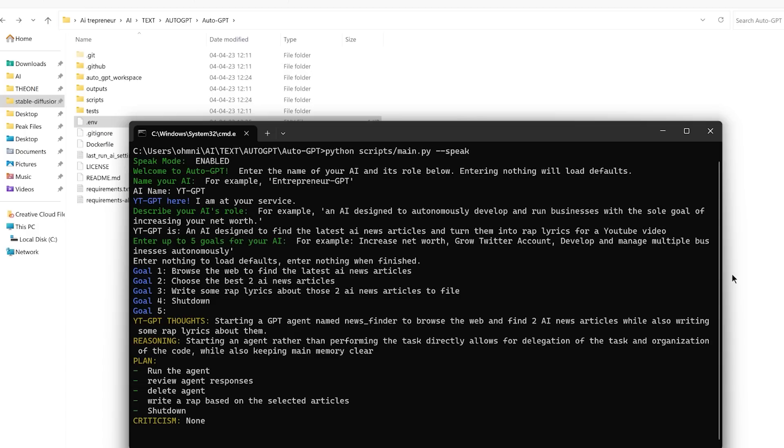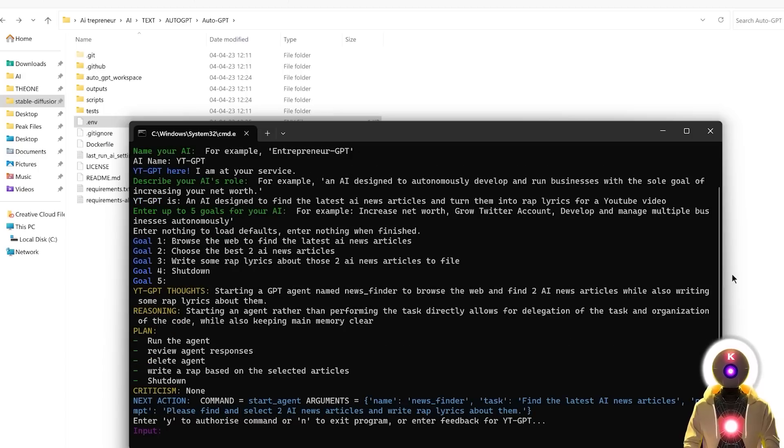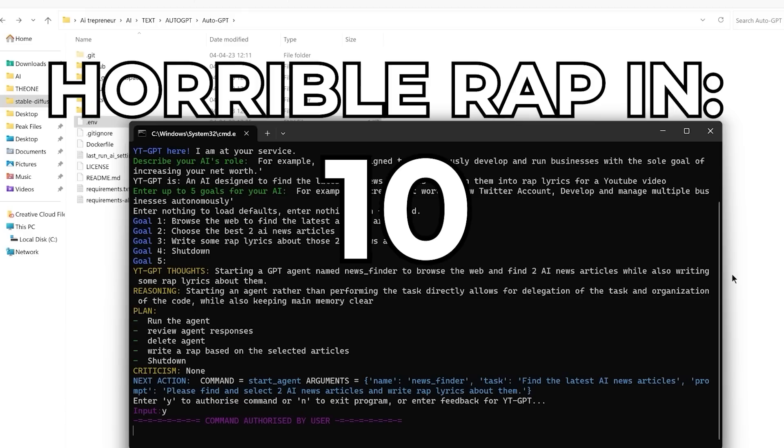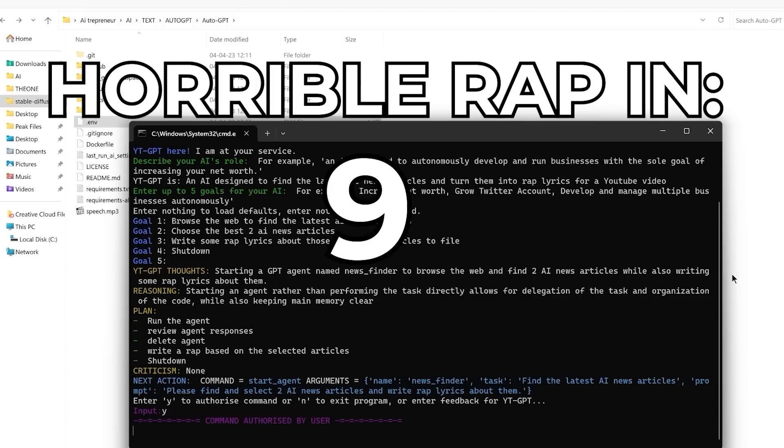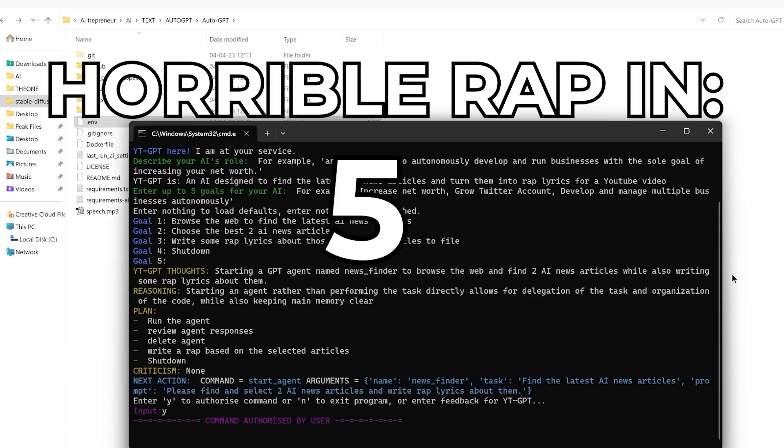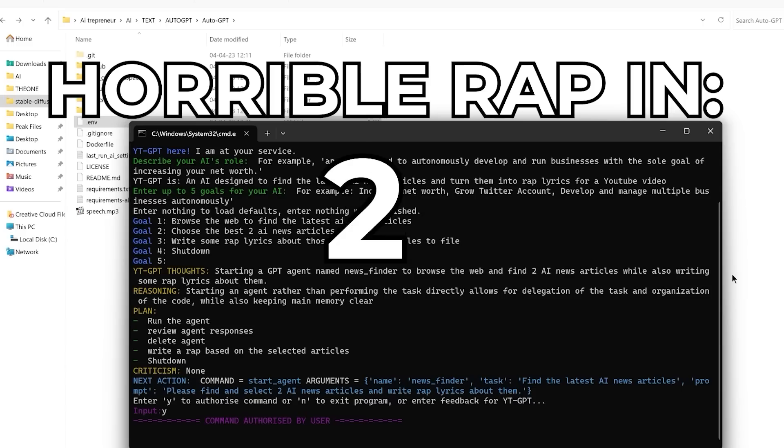Now if I let it run, I have started an agent named news underscore finder, who is going to help me browse the web and find two AI news articles to write raps about them. When the agent finishes the task, I'll write the rap lyrics based on the selected articles. So yeah, there you go. Now it asked me the authorization, if this task is the right thing to do. So I'm going to input Y, press enter. News finder here, reporting for duty. Hello news finder. Your task is as follows: Find the latest AI news articles.